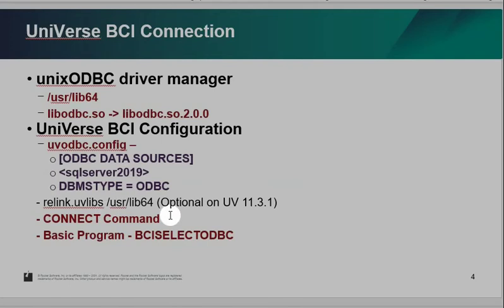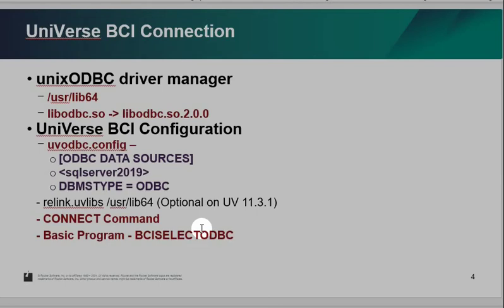So after I set it, I can run universe BCI connect command to test the connection from universe to SQL server. I also create one sample basic program that can connect to SQL server 2019. And also have another program. It is BCI select ODBC tool. It is the same program. The tool doesn't take any input parameter. Everything is hard coded. So I can test it from any UO.NET or UniVerse toolkit, the UO program to test the connection from UO client. Go through the universe and go through the SQL server. I will demo it one by one.